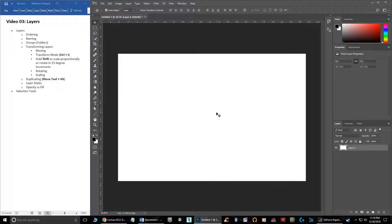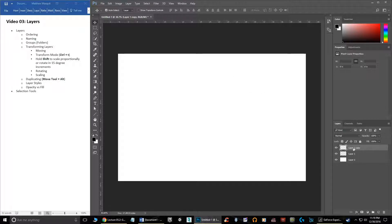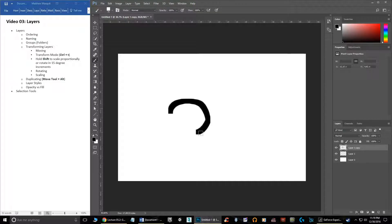The way layers work is: if I want to create a new layer, I can click on the new layer button or use Control+J, which will also make a brand new blank layer. On that layer I can do whatever I want. So I can grab the paintbrush and draw a shape — this is now on a layer.